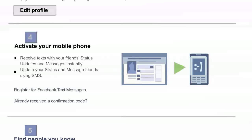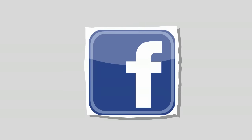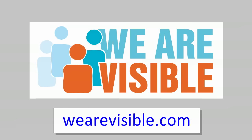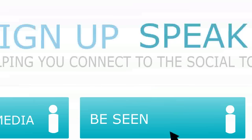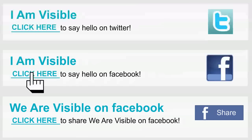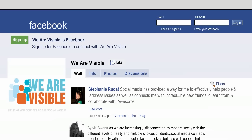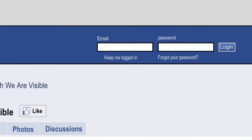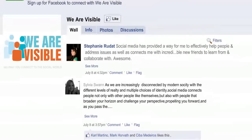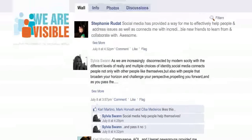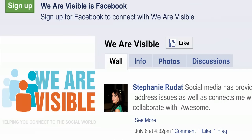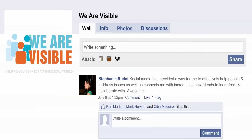You can always add or remove settings at any time. Last but not least, it's important that once you create your Facebook page, you come back to wearevisible.com. Click on the 'Be Seen' tab and then the 'I Am Visible' Facebook button. A new window will pop up and you're now on the Facebook site. If you are not already logged in, it will ask for your email, which is your username, and then your password. Log in. Now you'll be taken to the We Are Visible fan page. See that Like button near the top center of the page? Give it a click.